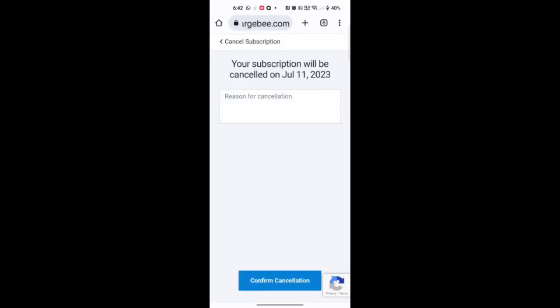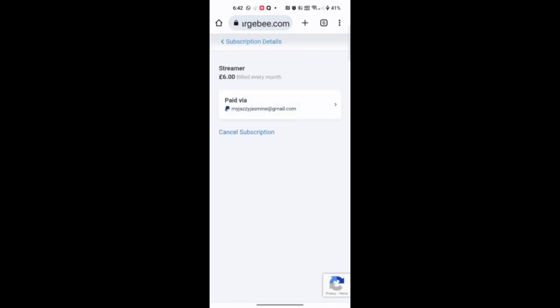I'm not going to go through the full steps because I don't want to cancel my subscription. But, you input your reason, hit Confirm, and voila! Your subscription's been cancelled. You can even get refunded with it for the...